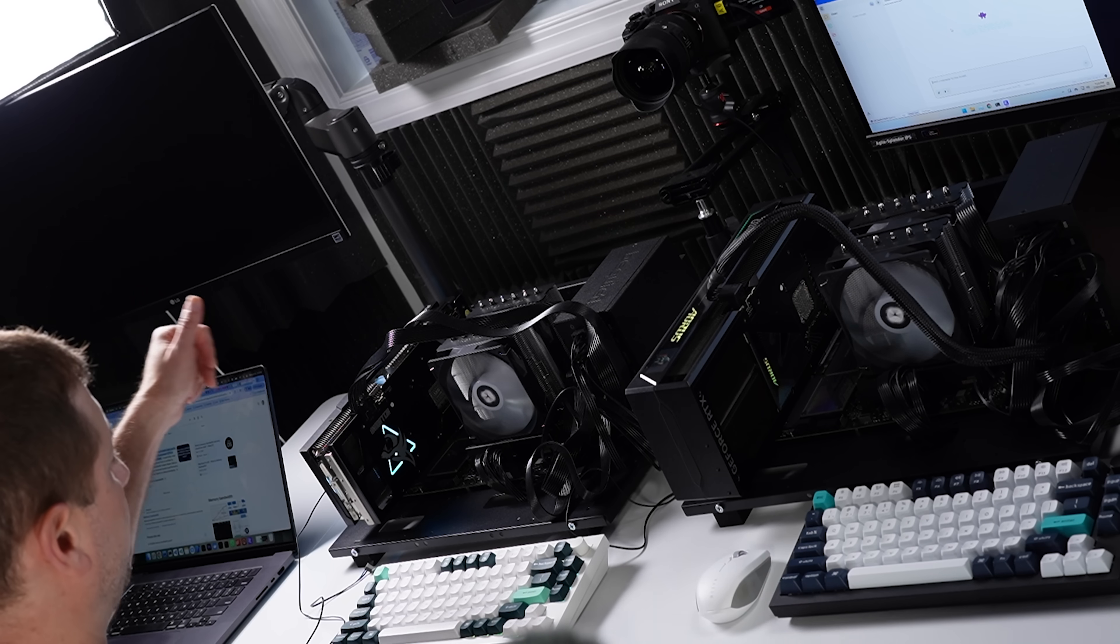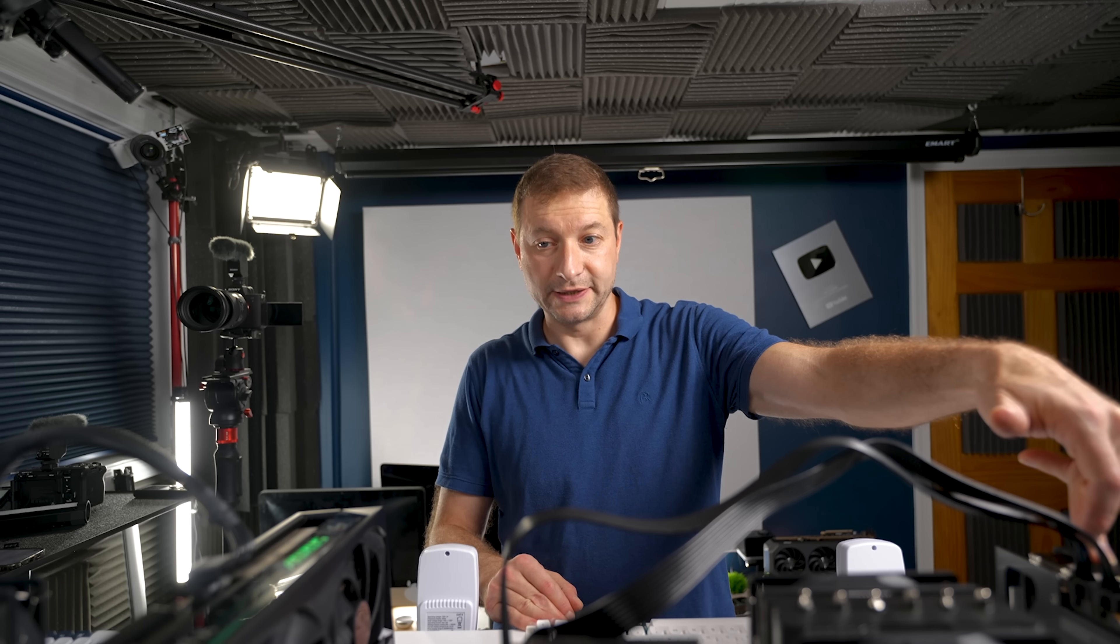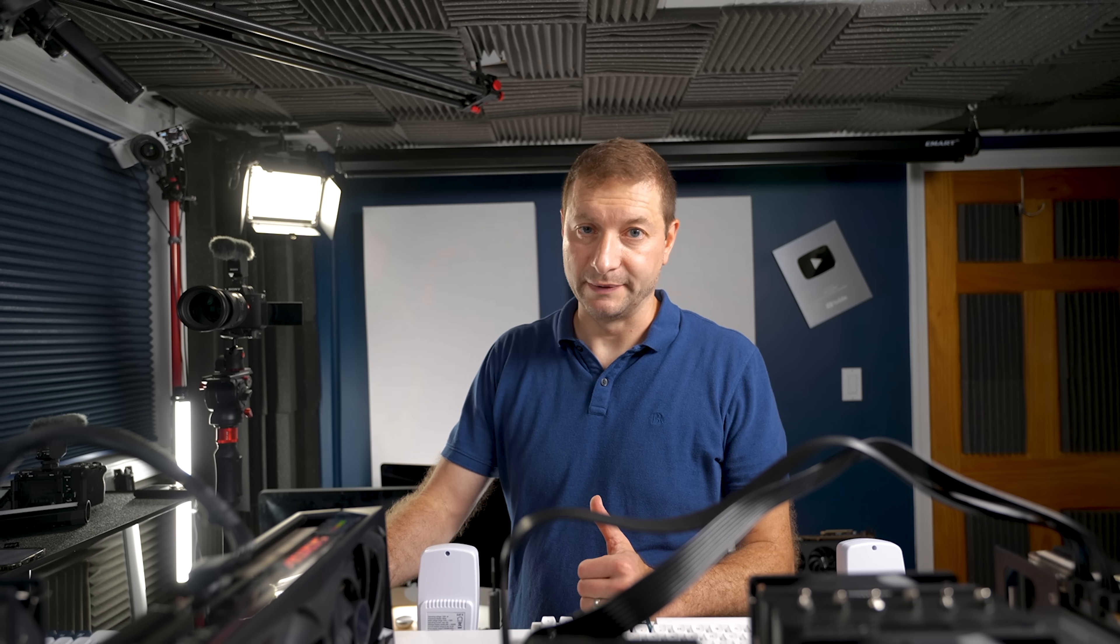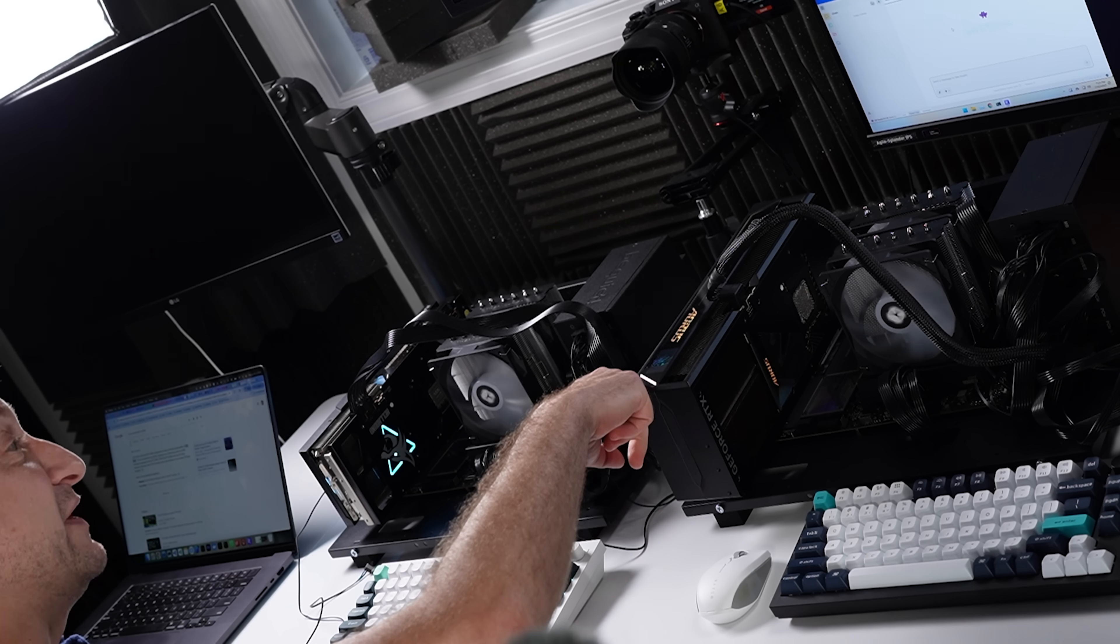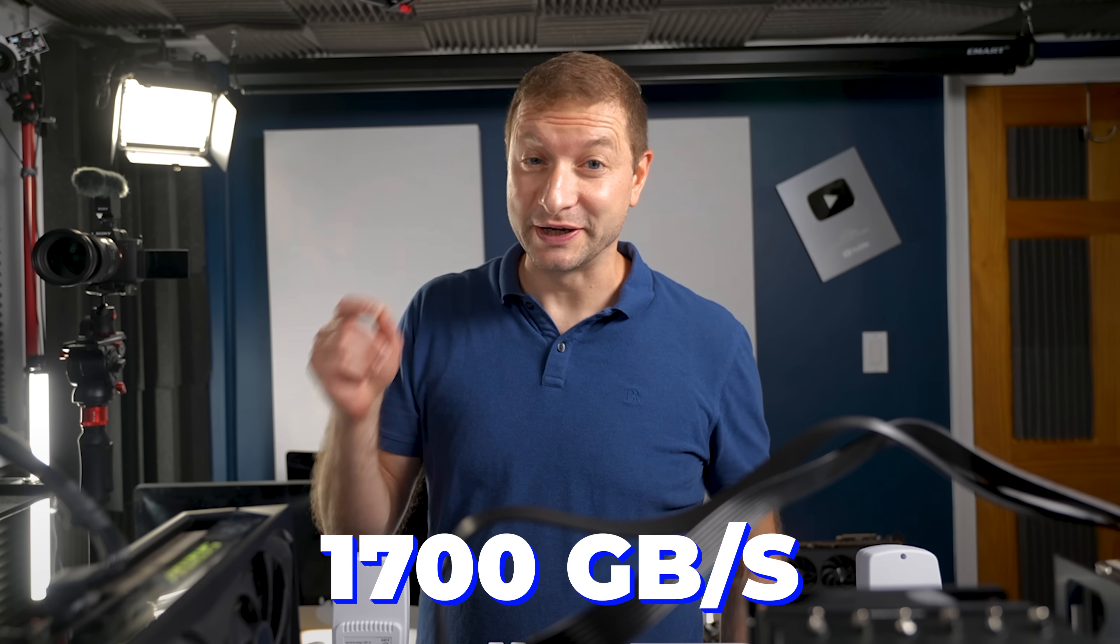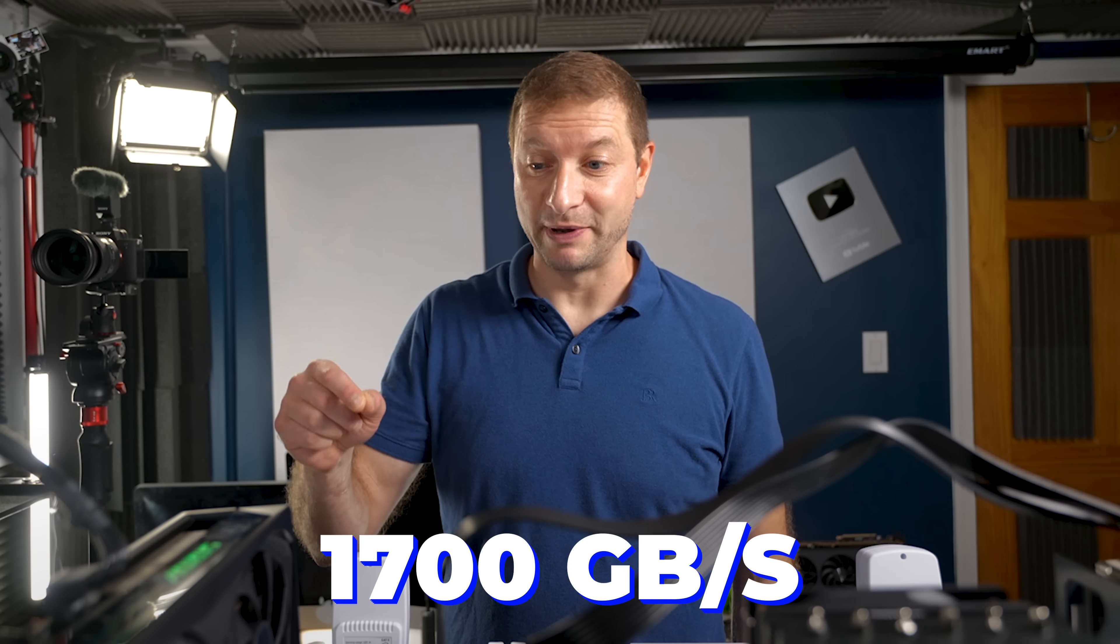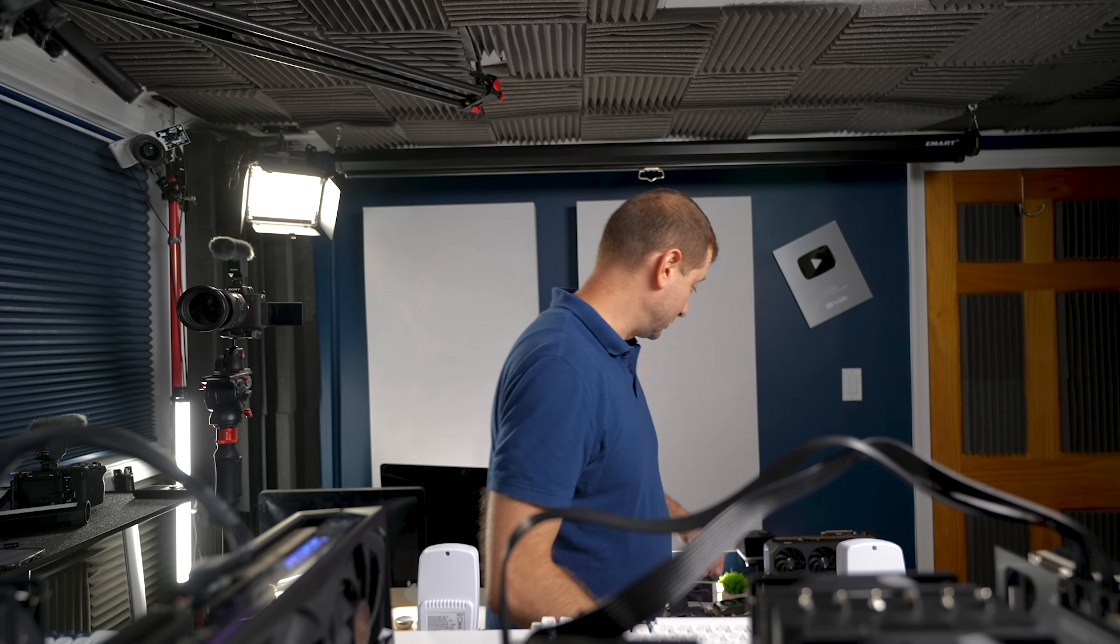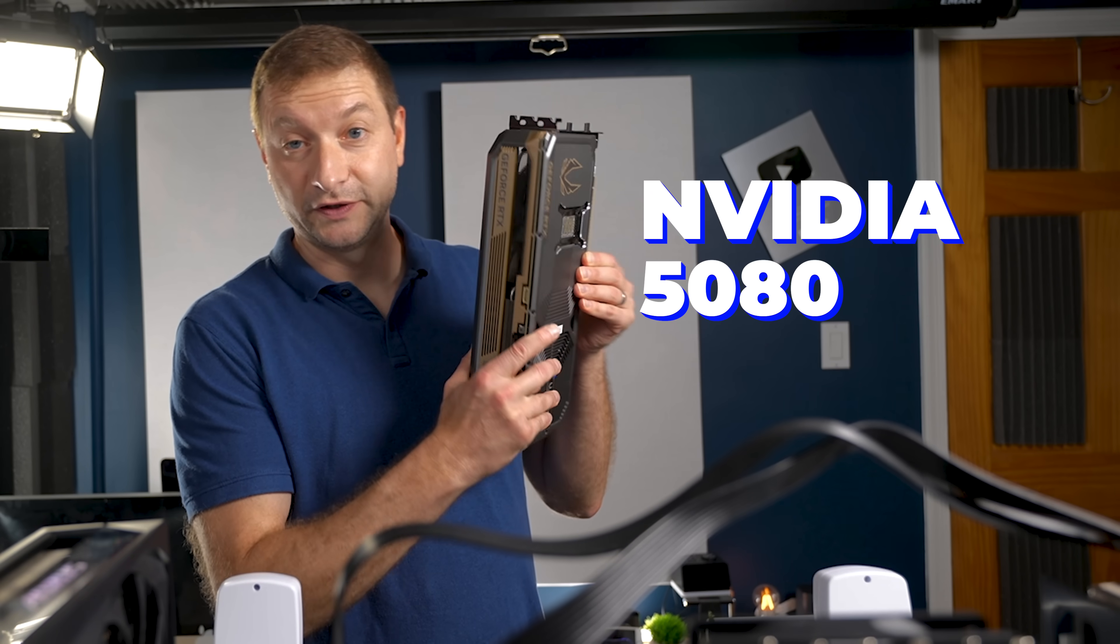Because these are not unified memory systems like Apple silicon, for example, there is a little bit of a hit, although it's not noticeable once everything is inside the GPU. And that's why we're gonna be limited to having models that are smaller than 24 gigabytes. So that's a little bit of a handicap for the AMD already because this one has 32 gigs of memory.